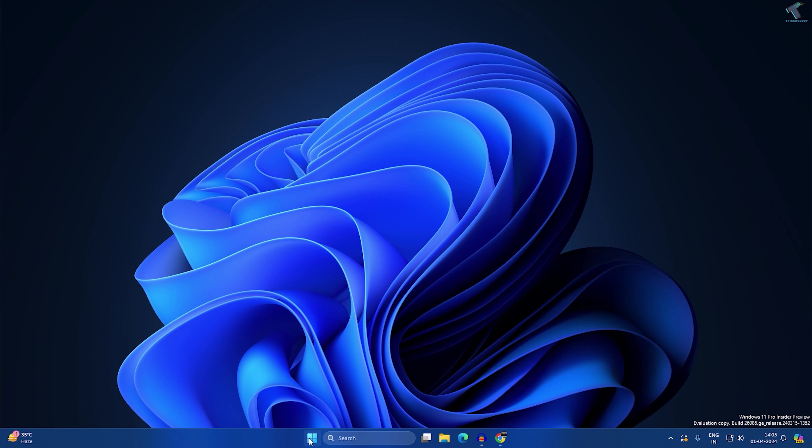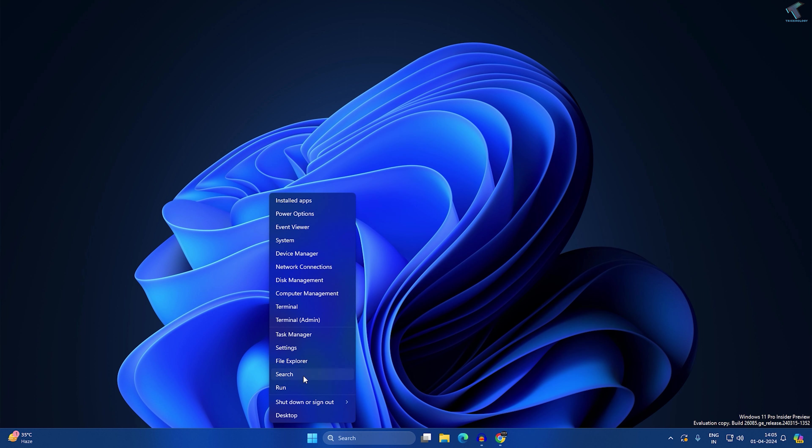First, you need to right-click on your Start menu, click on Settings. After the Settings window opens, click on Privacy and Security from your left side.